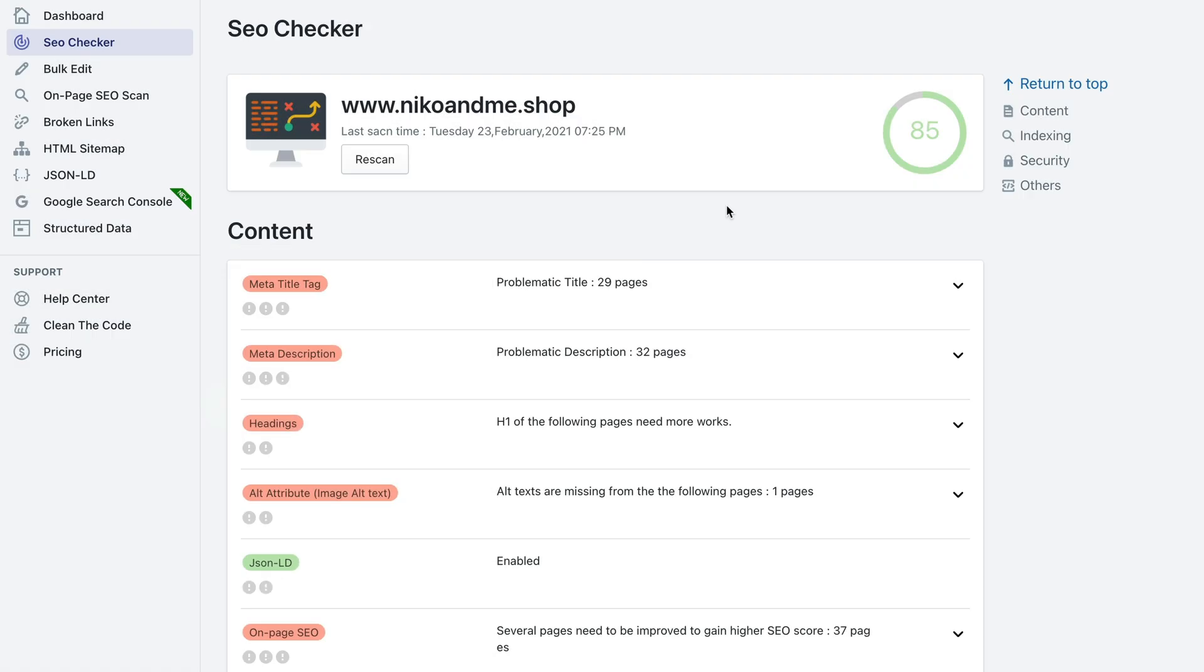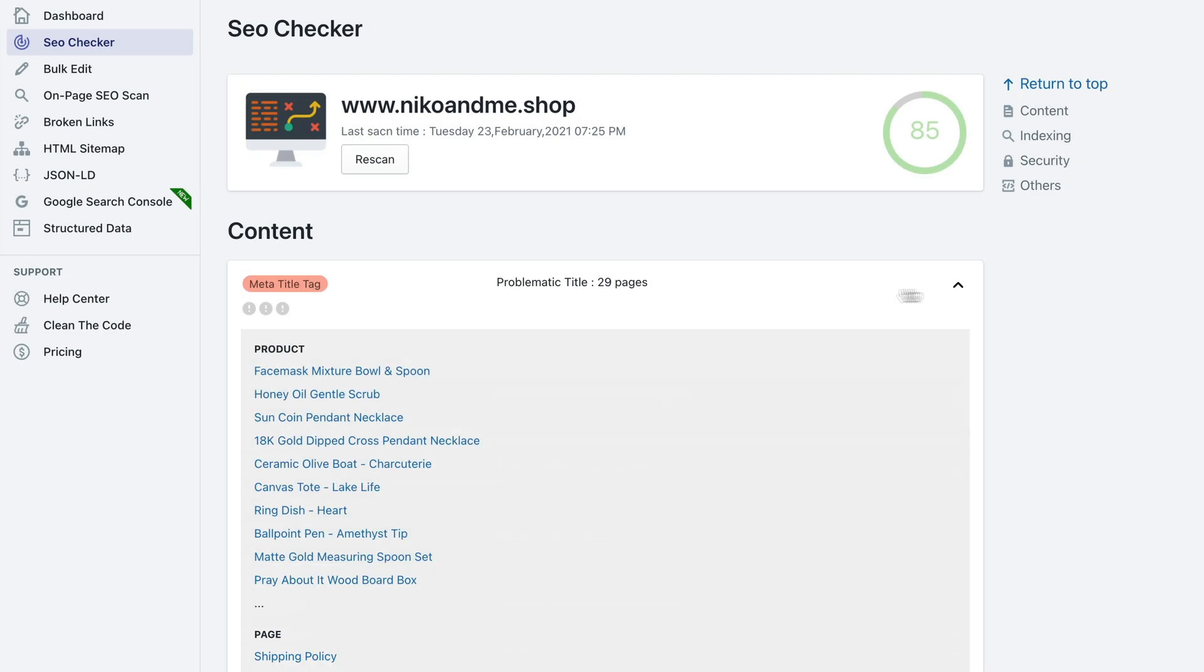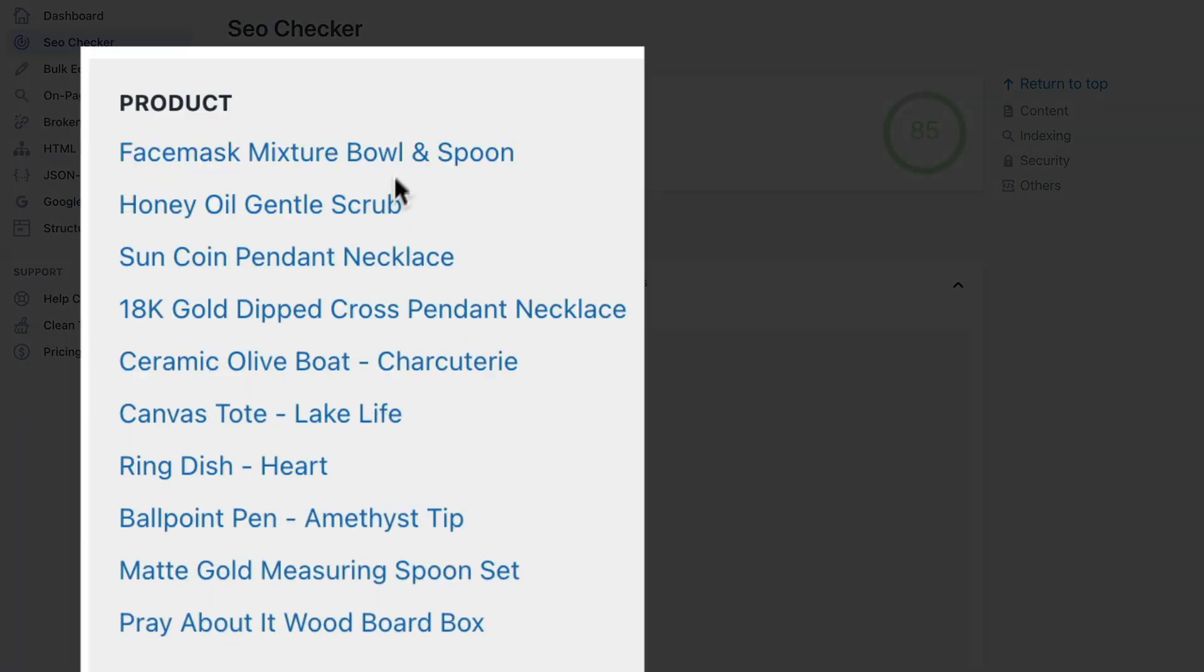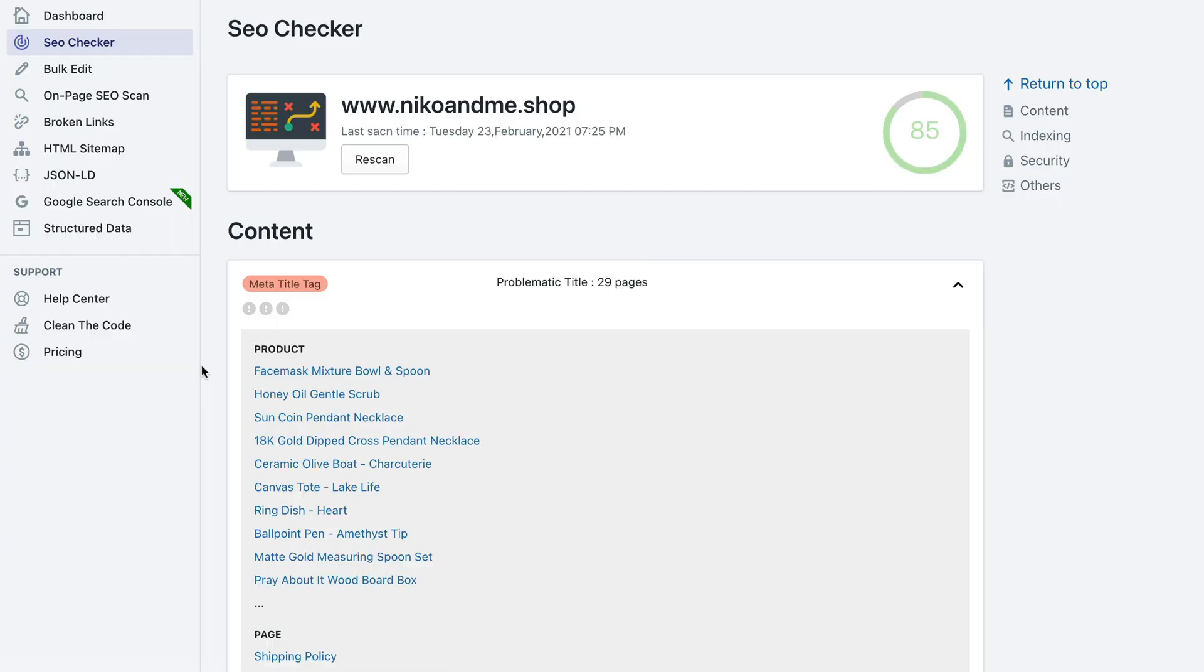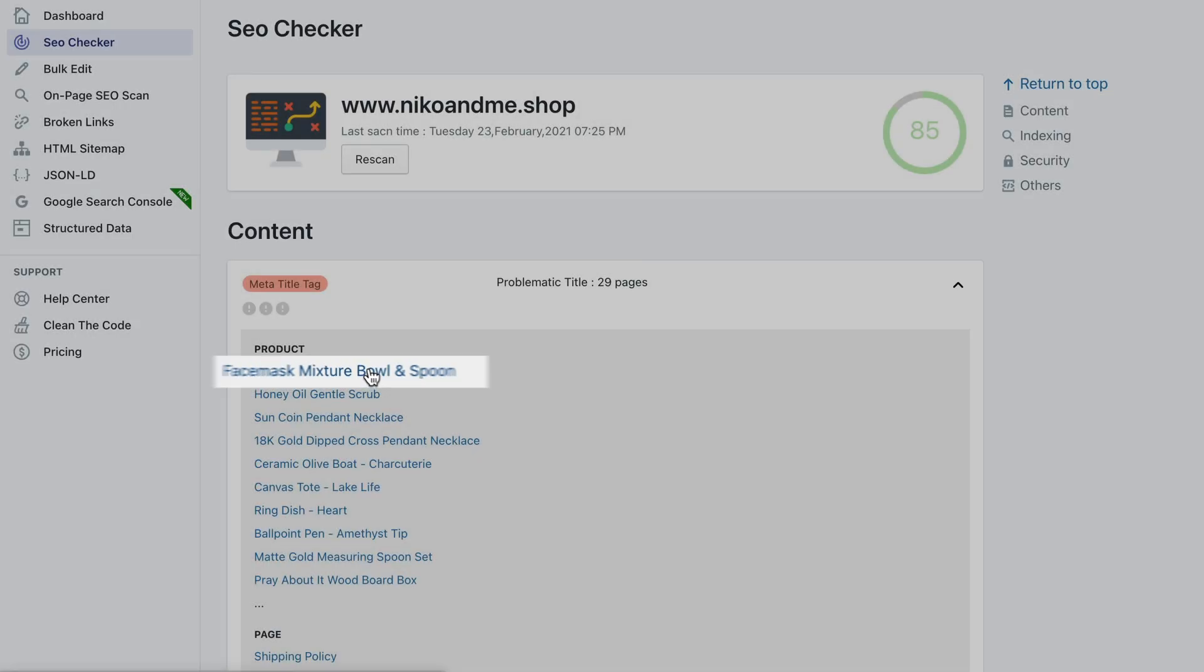Such as again meta title tag, meta description, headings and so on. If you click the carrot in order to expand the section, you will see the exact pages that you need to fix that particular issue on. Let's click the first product page and it's going to redirect you to that page.